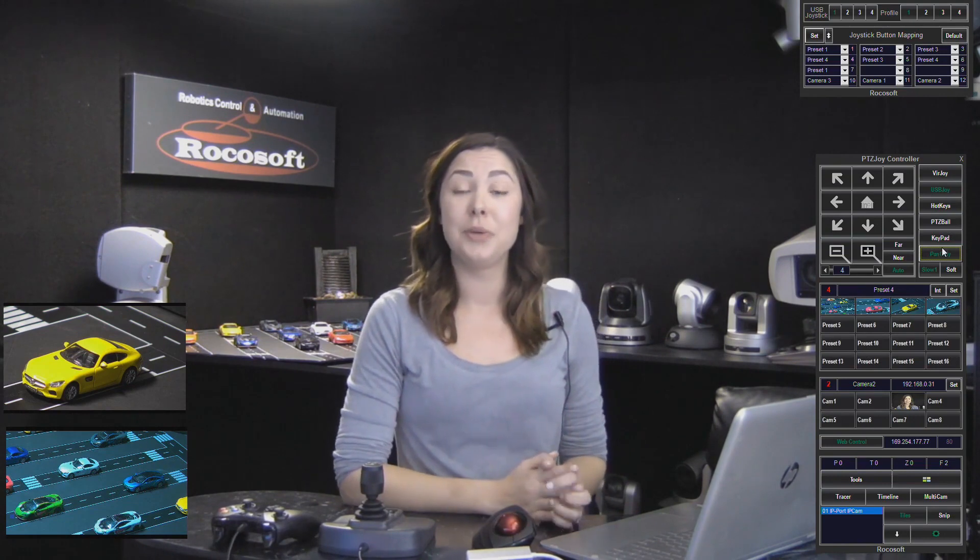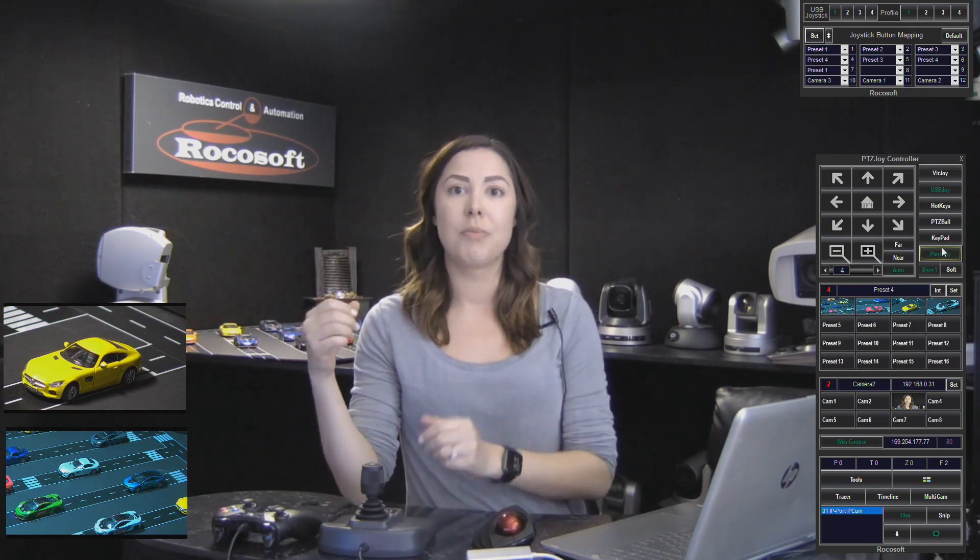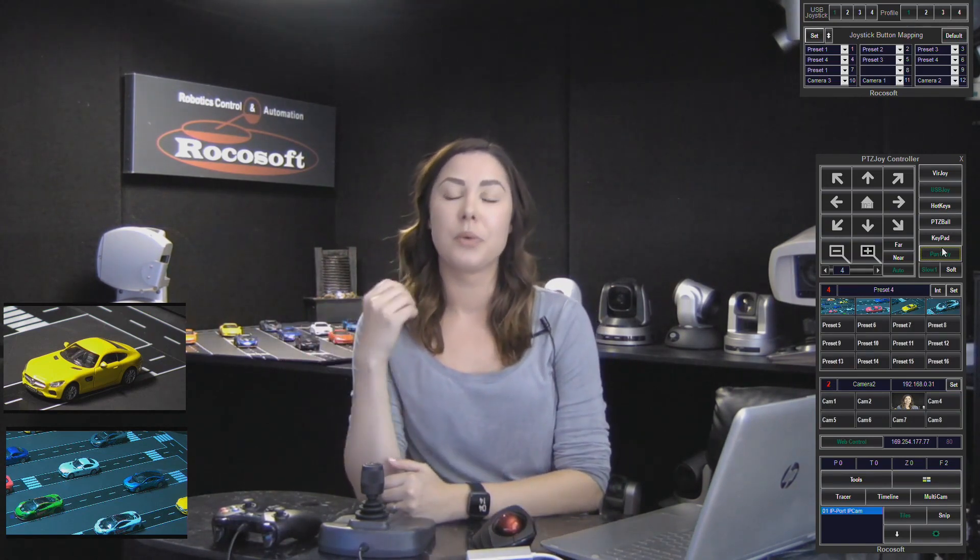Those are the ways you can control your PTZ cameras with PTZ Joy. If you liked this video, please don't forget to subscribe to our YouTube channel — we're going to have a lot of video tutorials coming up to tell you about our product and all the features we have to offer. Don't forget to like us on Facebook and Instagram — we're going to have cool giveaways coming up leading up to the NAB Show in Las Vegas. Stay tuned for that, and thank you so much for watching. Until next time, have a good one!